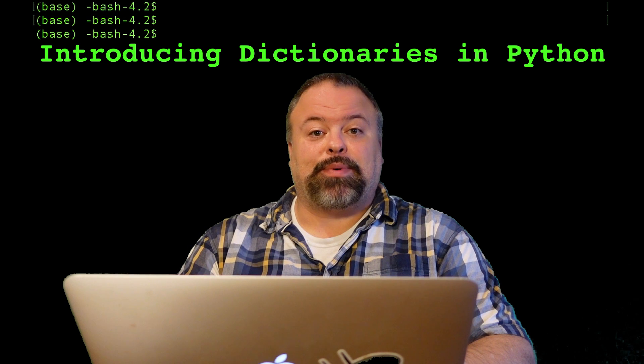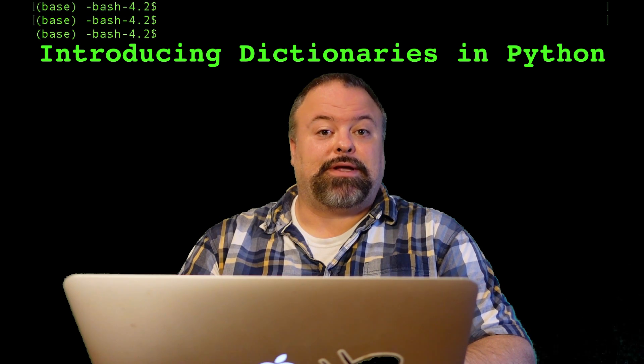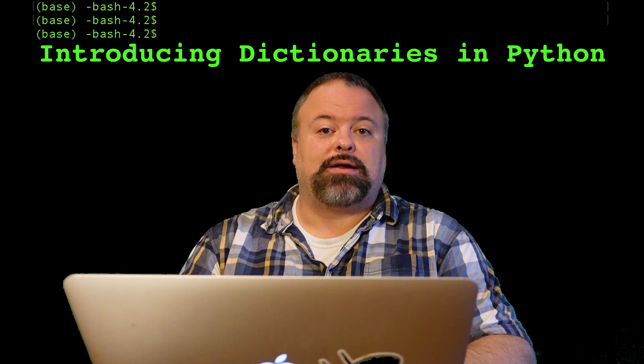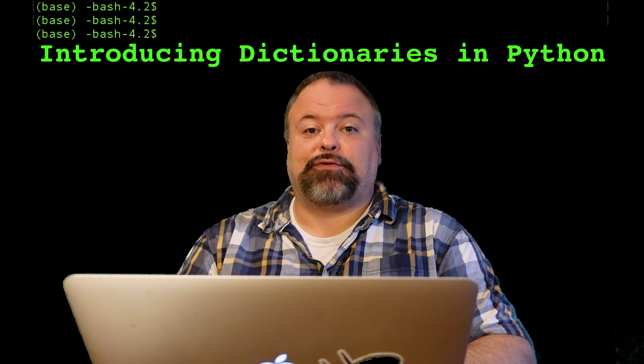Now dictionaries are quite possibly my favorite data type in Python because of their versatility. They can be used to link anything to anything, and you can think of them as a mapping from any Python data type to any other Python data type that you want, whether it's numbers to numbers like a mathematical function.